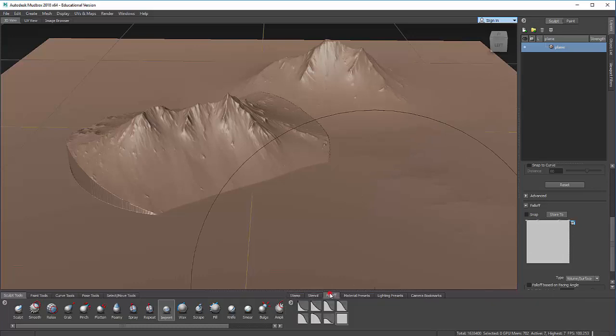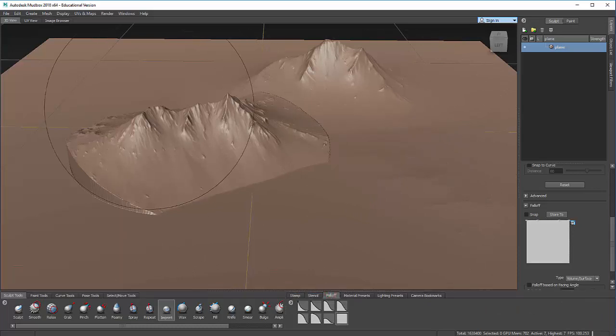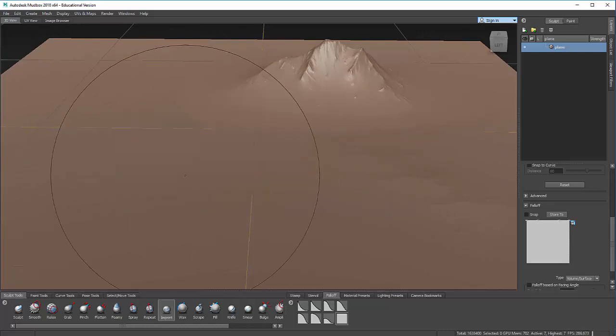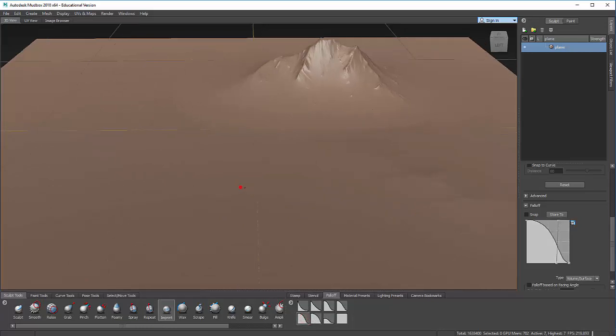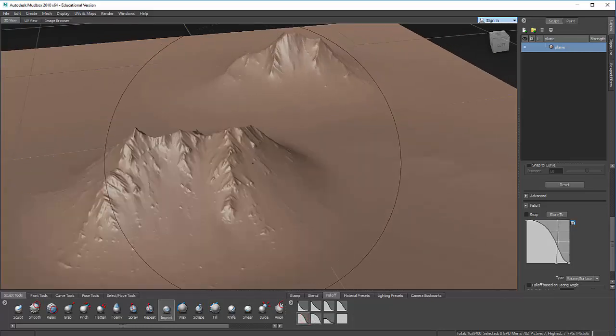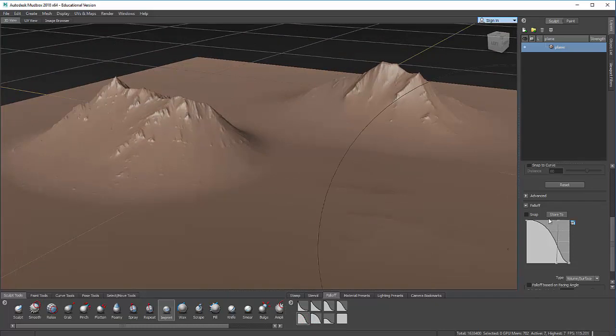You'll notice that there is a tab here that says falloff. And a square just means that it's the same strength all the way. So it goes all the way to the end of the brush, and then it just ends. But if I do the same thing, and I choose this brush here, or this falloff.